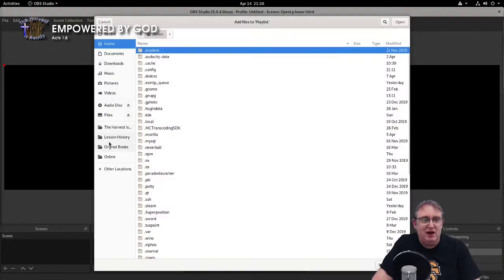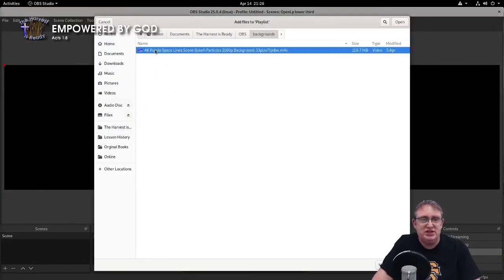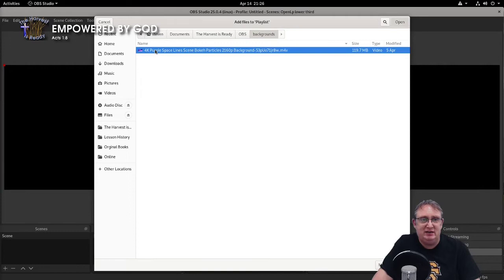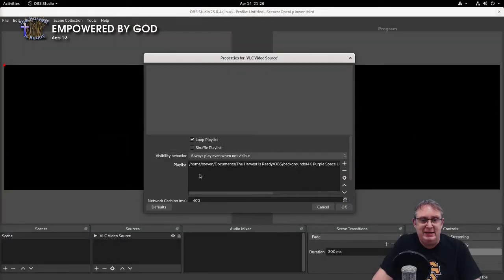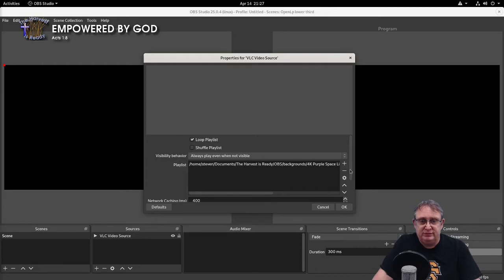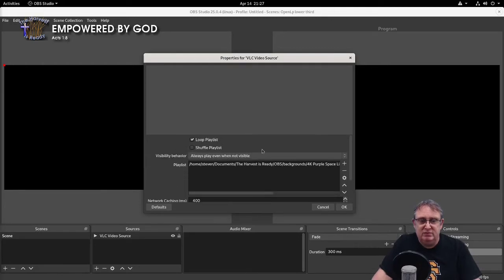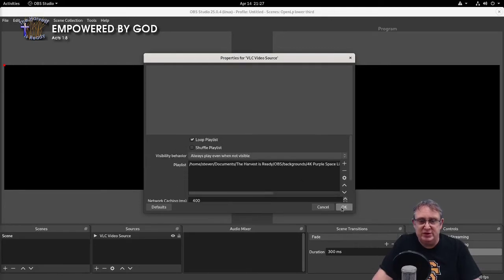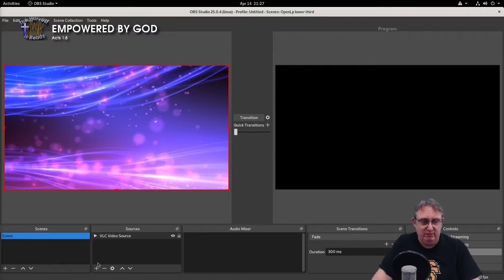But then we can add a video background to make it look all pretty. So we're going to add files, find the file that we're going to use, which is just here. Now I'm going to say always play so we can see exactly what's going on. Make sure it's looping, which it is.